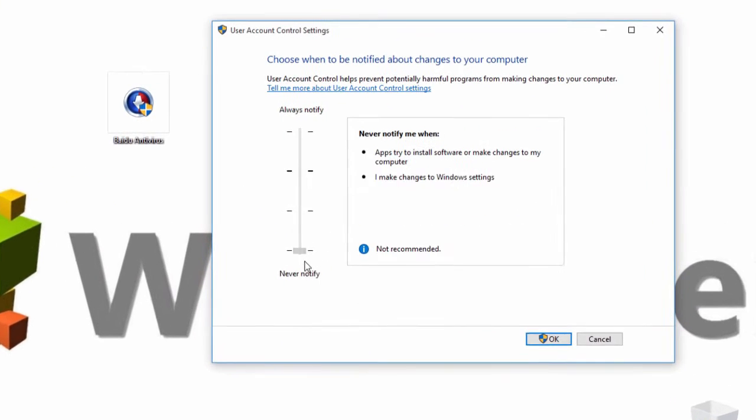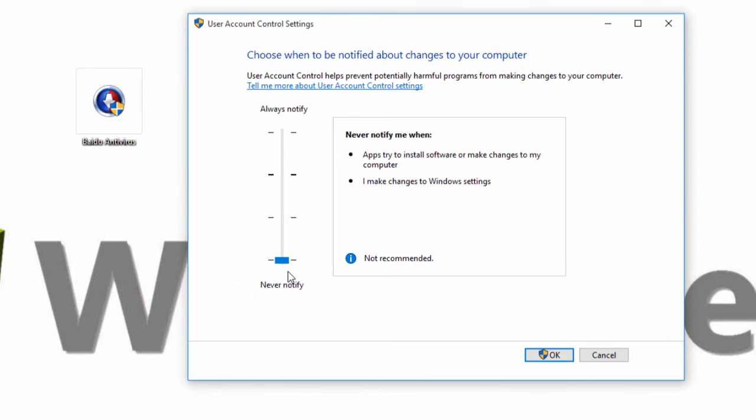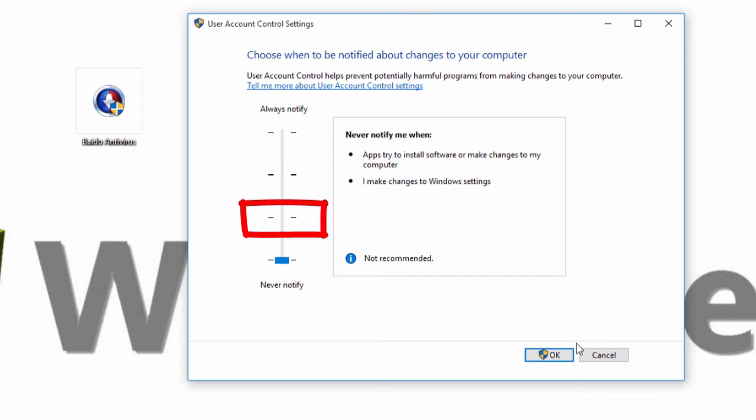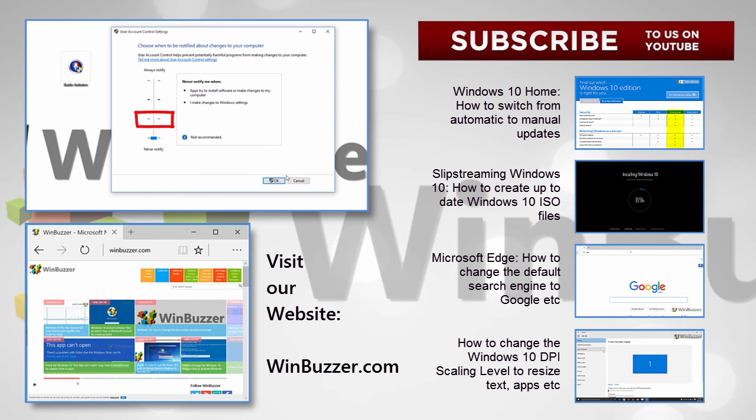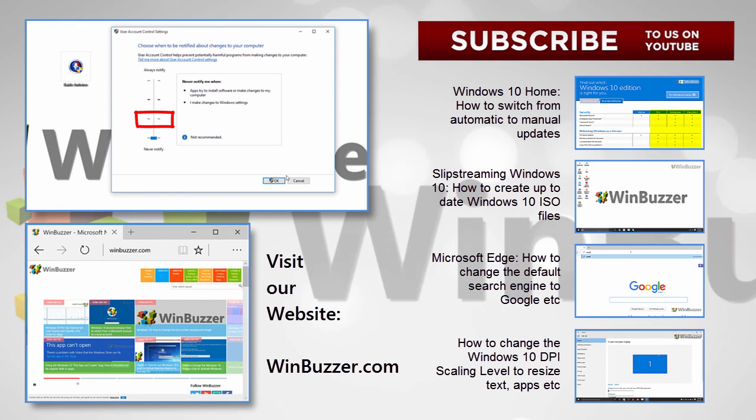So the last remaining setting is turning off User Account Control completely. I personally don't recommend to do that, as it is also a great security layer against malware, which tries to change stuff on your system. On my computer I just choose the lowest level, which means there will be a window with a warning, but without the annoying dim.